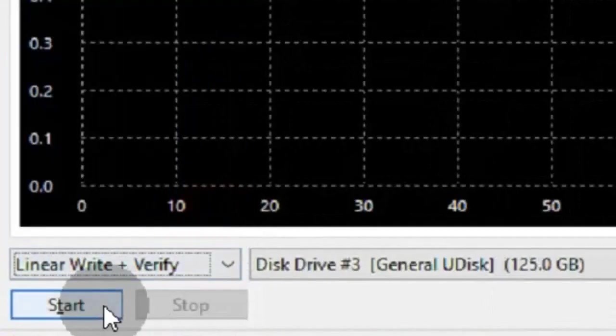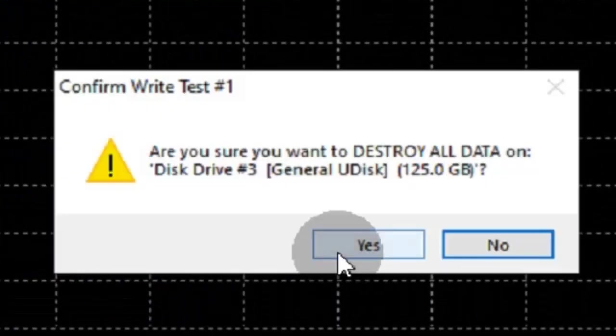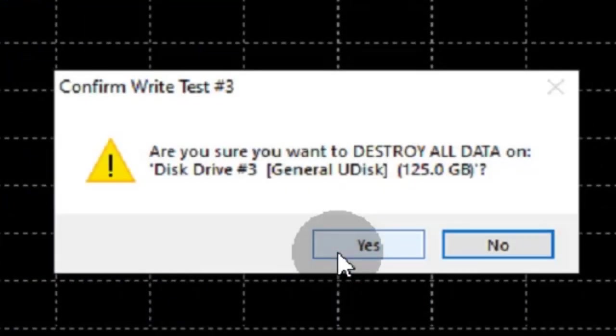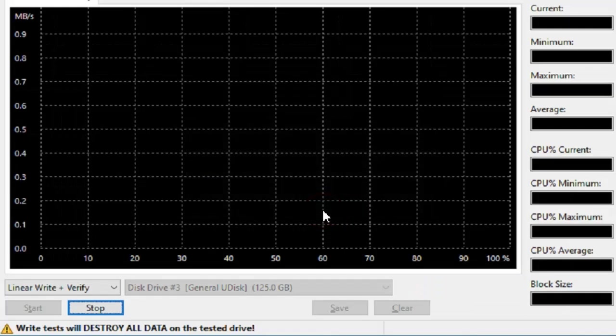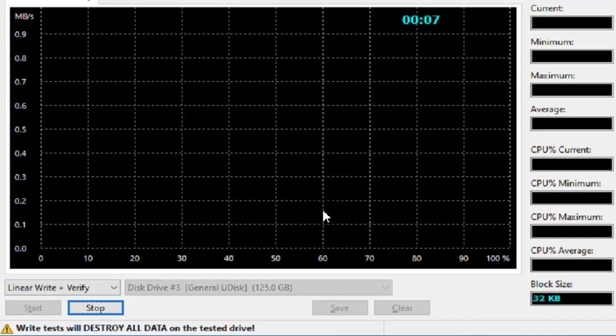A linear test will determine the true writable space on the disk. This can take up to 30 minutes or more.